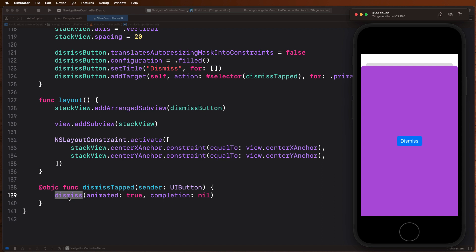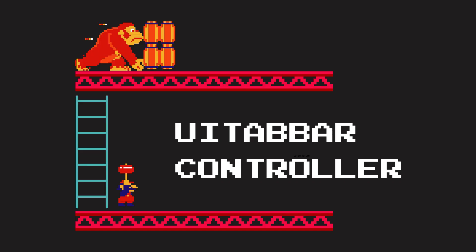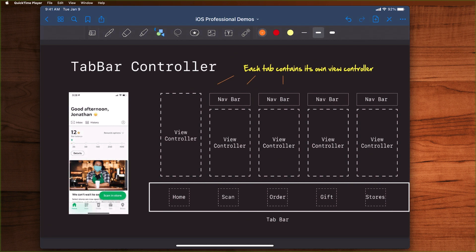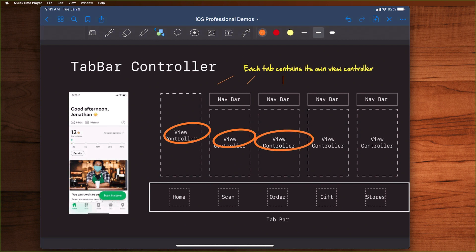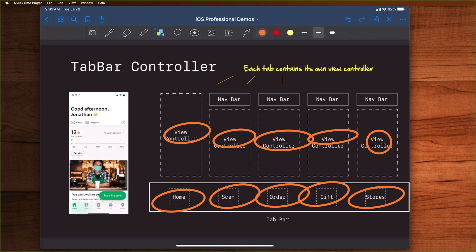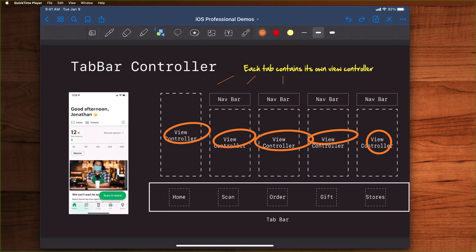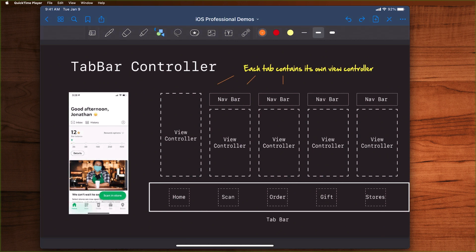Next, let's talk about the tab bar controller, probably one of the most commonly used container controllers out there. This thing is great. Here with the Starbucks app, we can basically see how different view controllers are created and presented for different buttons on the tab bar. Basically, the way this one works is you associate each view controller with each button on the tab bar, and then when you tap it, it gets presented.